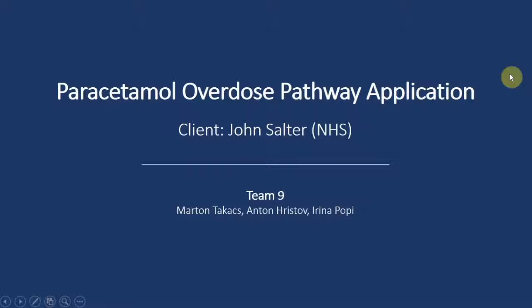Hello everyone, we are Team 9. My name is Mertan Takac. In the first part of this video I'm going to talk a little bit about the application in general, and in the second part of this video I'm going to show you the application itself.